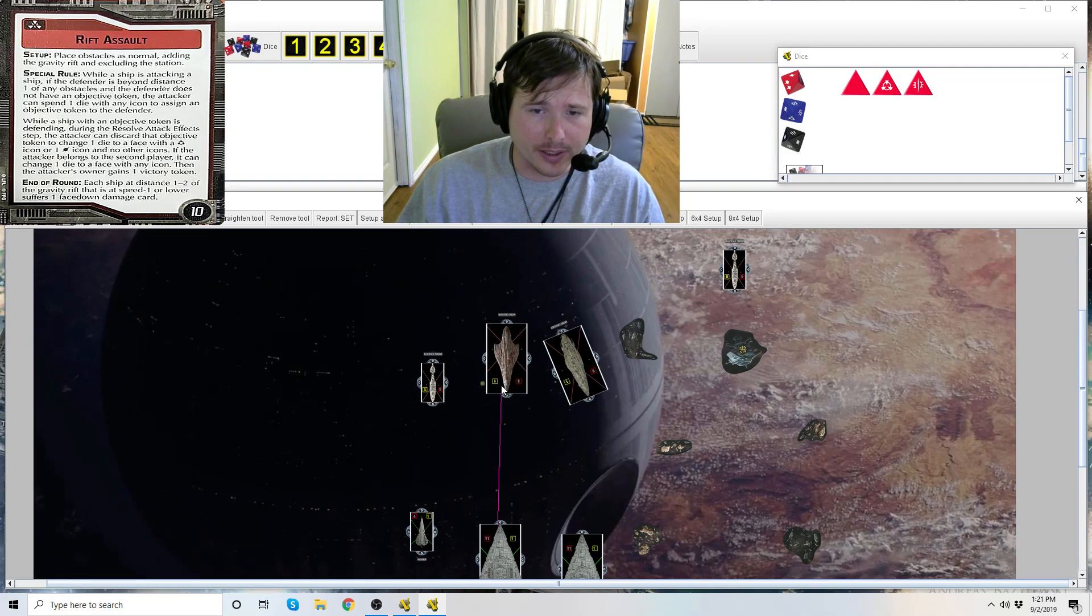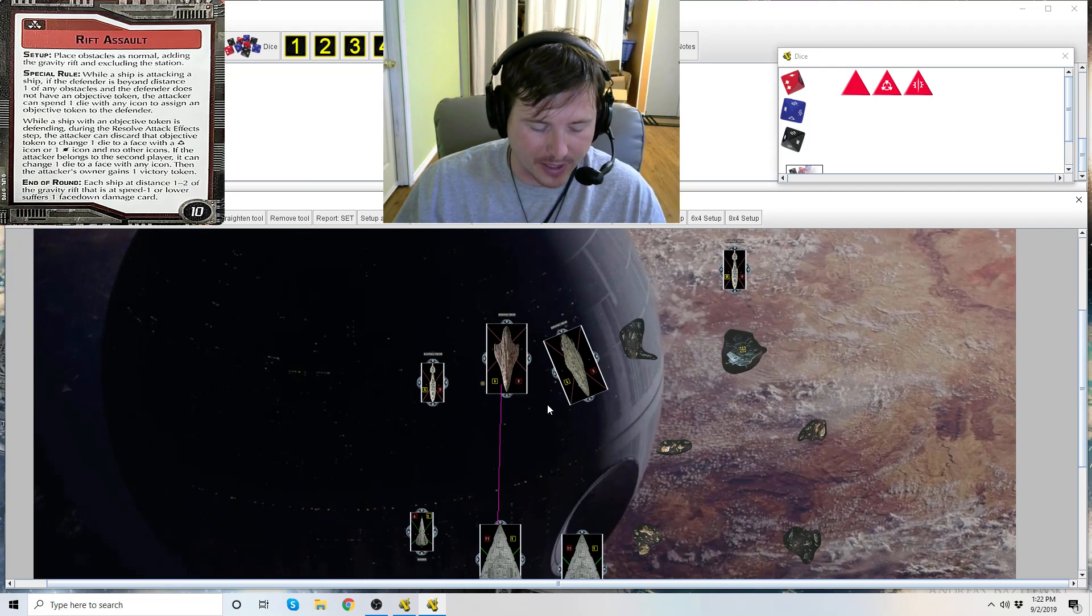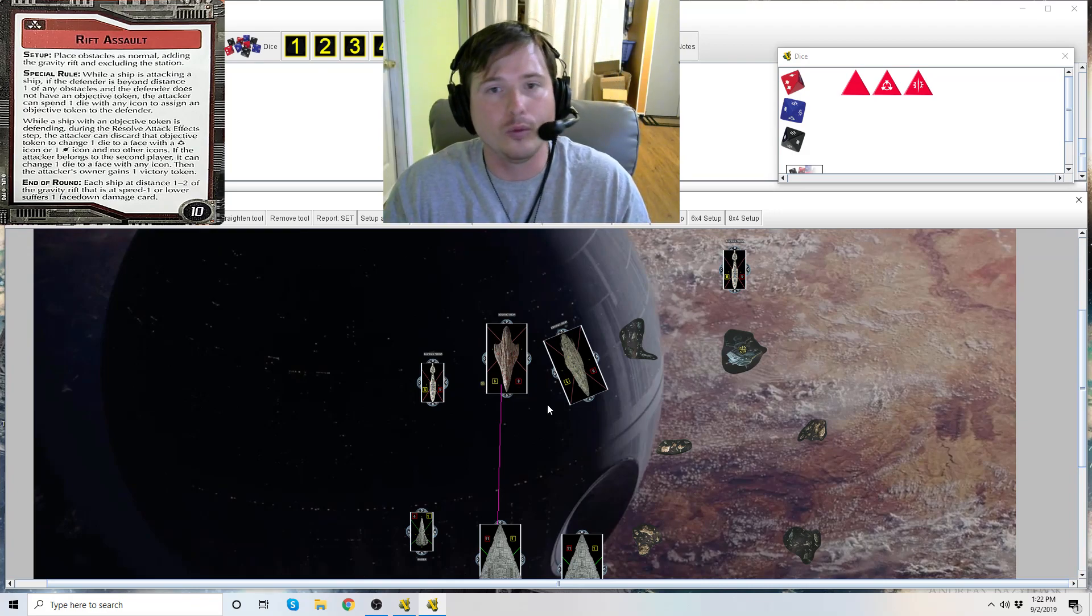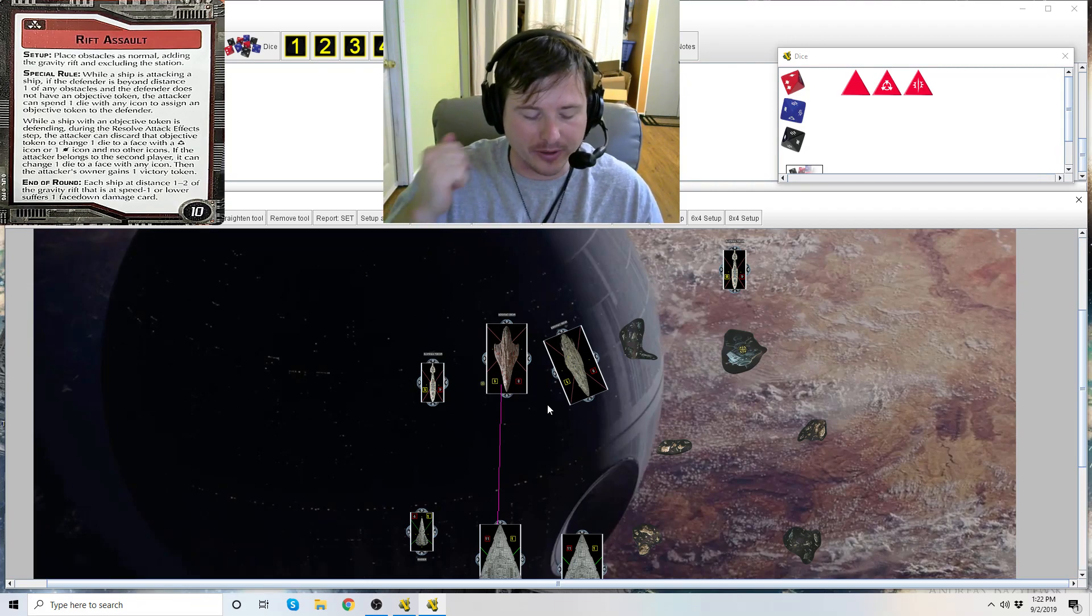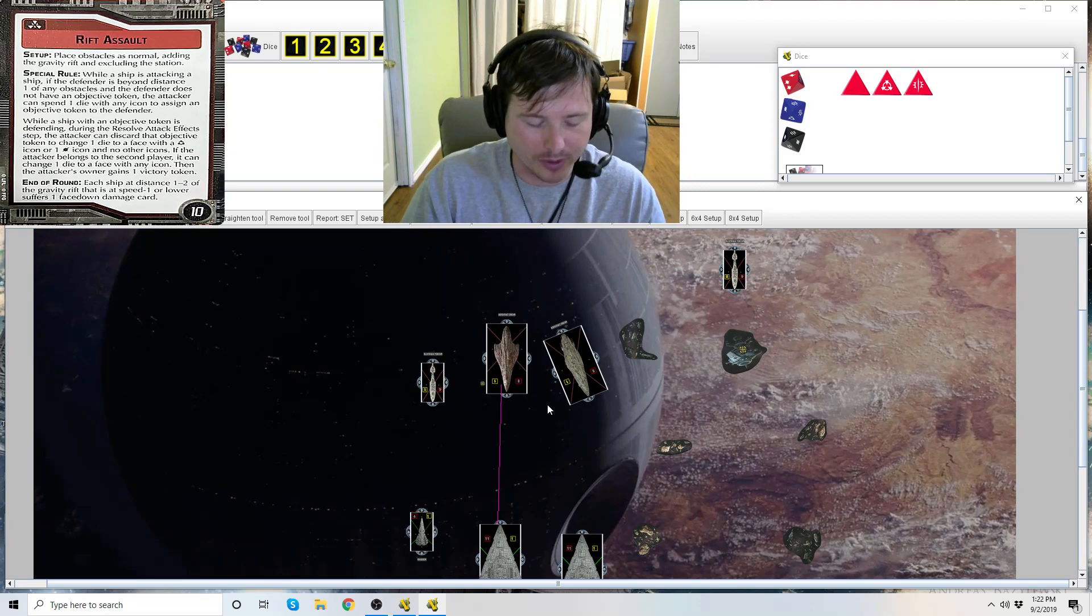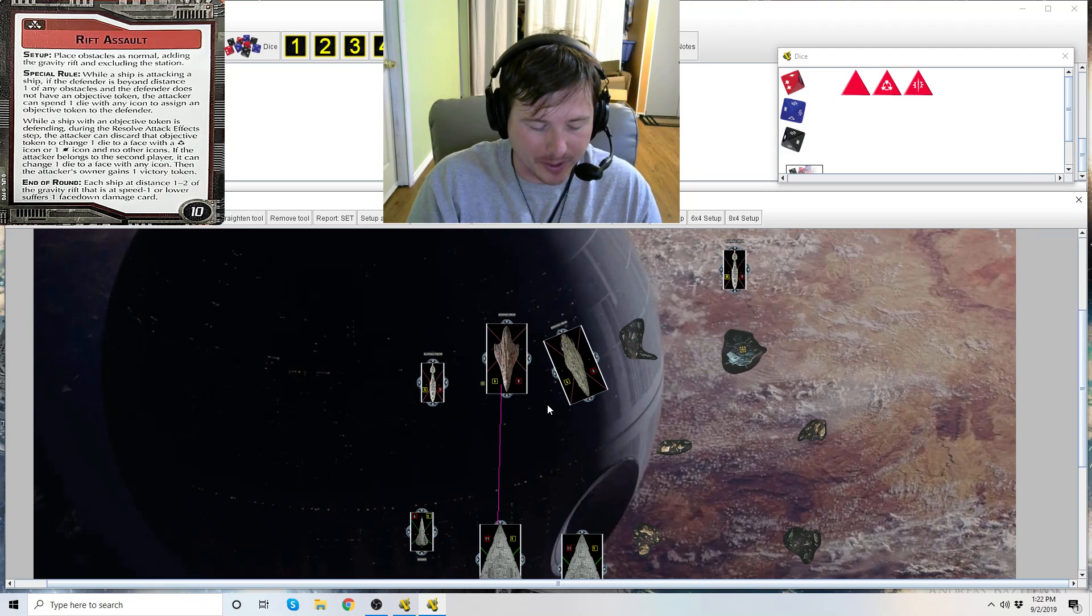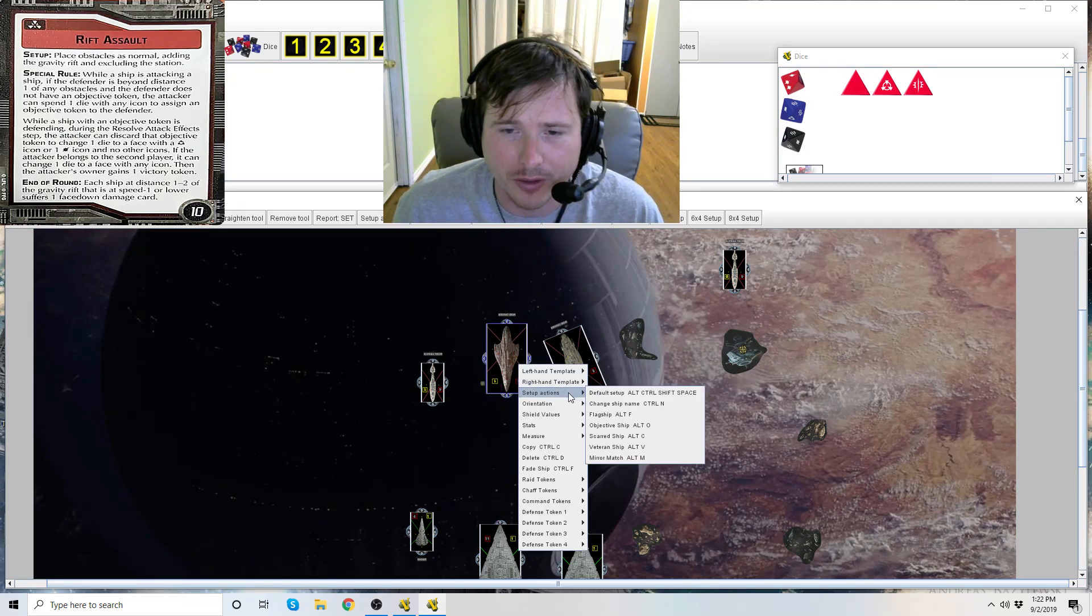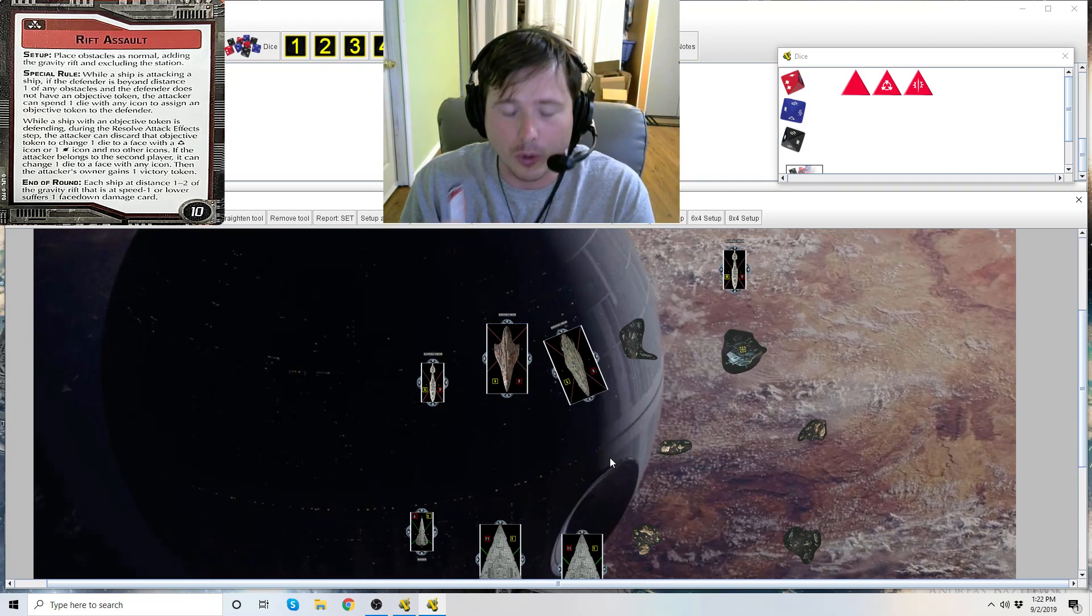And then the second part is while a ship with an objective token is defending during the resolve attack effect step, the attacker can discard that objective token. So this can still be resolved in the same attack if you desire. Essentially you are spending a die to throw a token on them to then potentially utilize that die to do something else later in the resolve attack step. But also you get victory points. So while a ship, being the Liberty still in this attack, with an objective token is defending during the resolve attack effect step, the attacker can discard the objective token. So now we're taking it off. And yes, this can be done in the same attack. It's telling you the timing. You do it in order. We put it on and then now I'm taking it off.